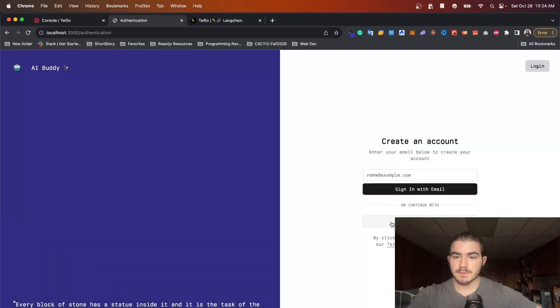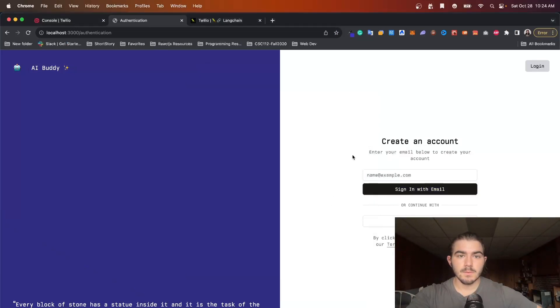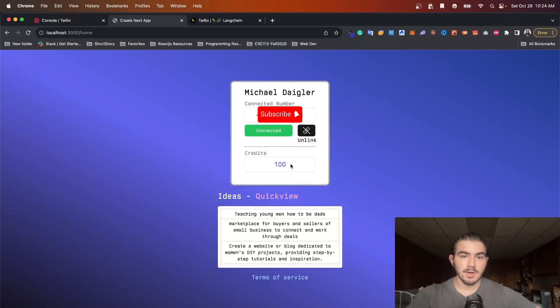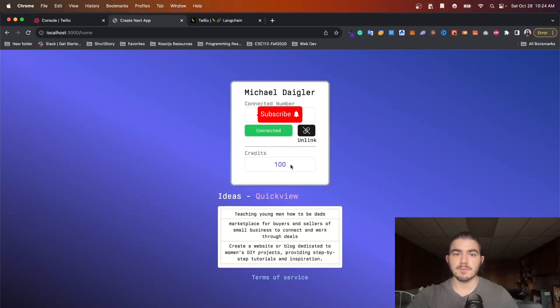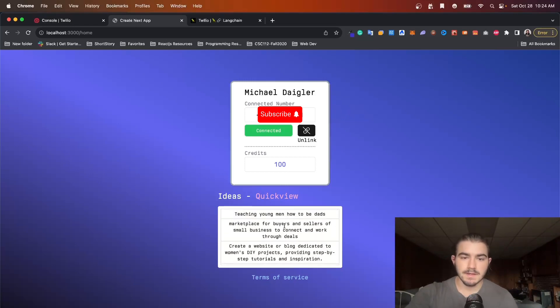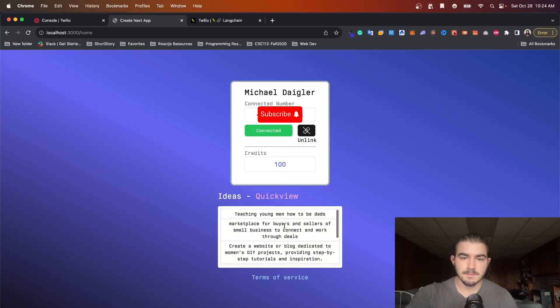So just a quick overview of the web app. You connect your number here, there's credits. I was guessing probably if I were to make this a product I'd have people pay credits for texts. And then right here I have a list of ideas that were saved from the text messages in Twilio.